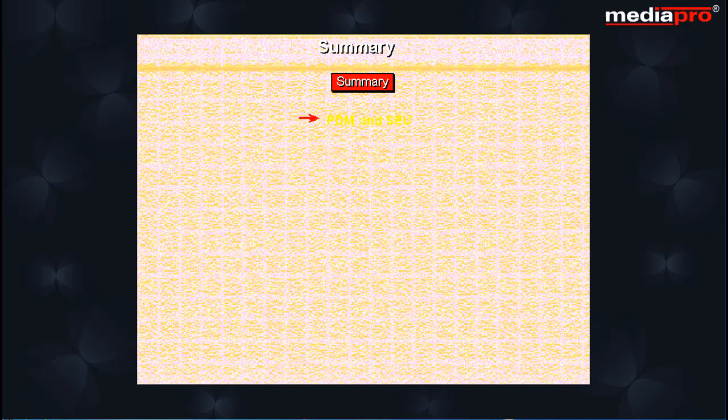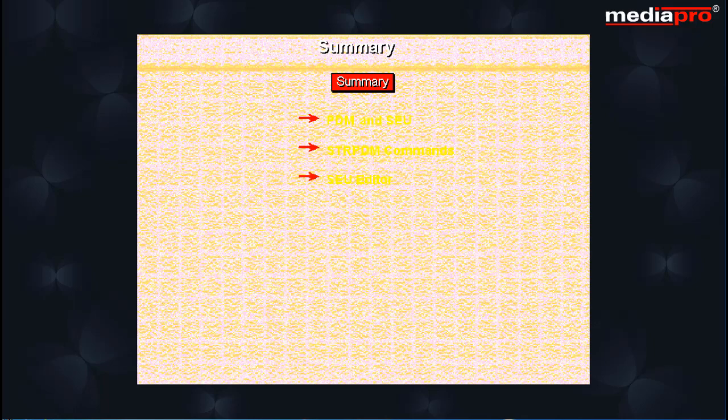Summary. In this chapter we looked at two of the ADTS utilities PDM and SEU. We looked at different commands to start PDM and we also saw the PDM menu. We looked at the SEU editor and studied the various editing commands. And finally we saw how to exit from SEU.